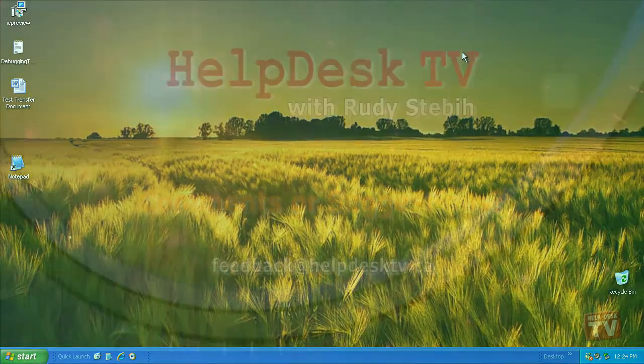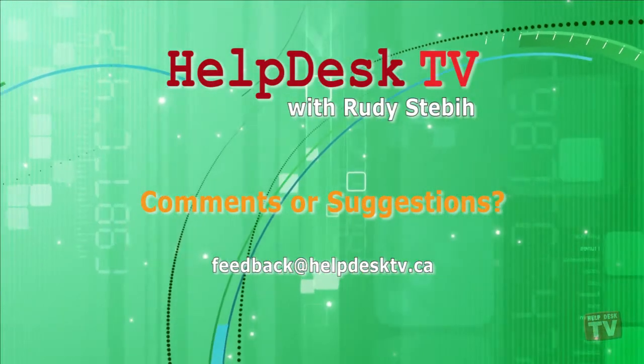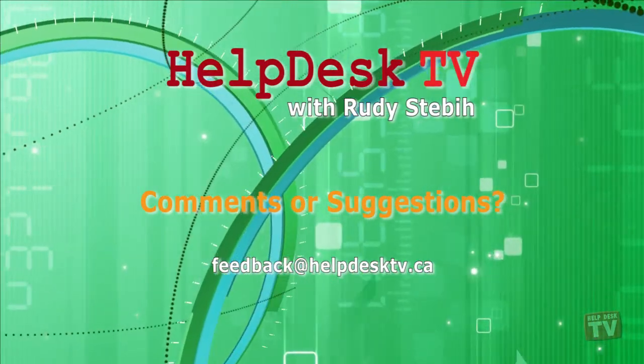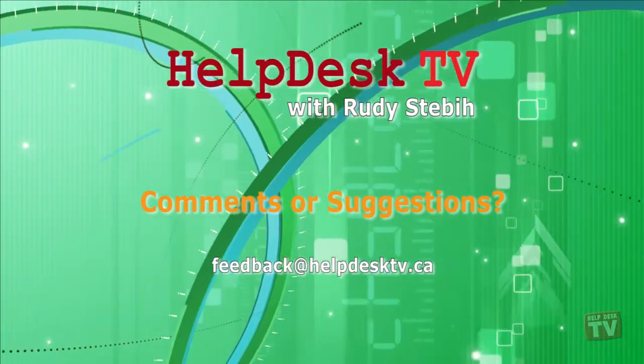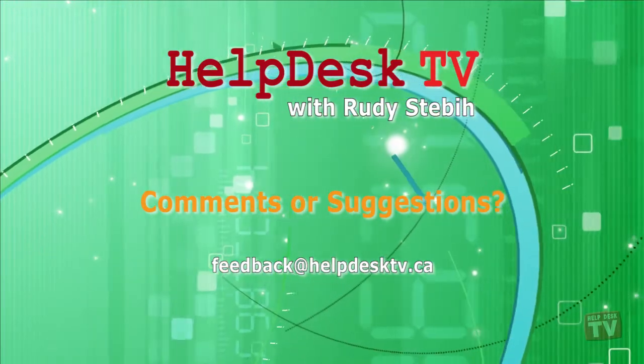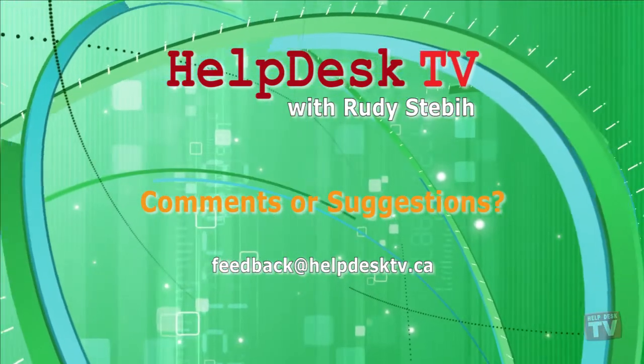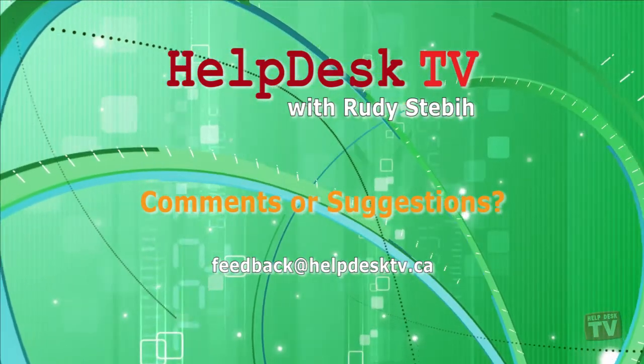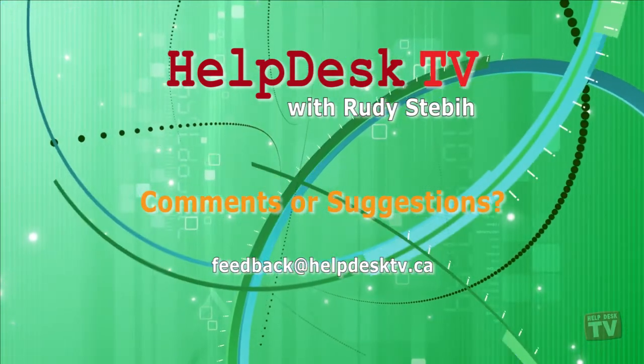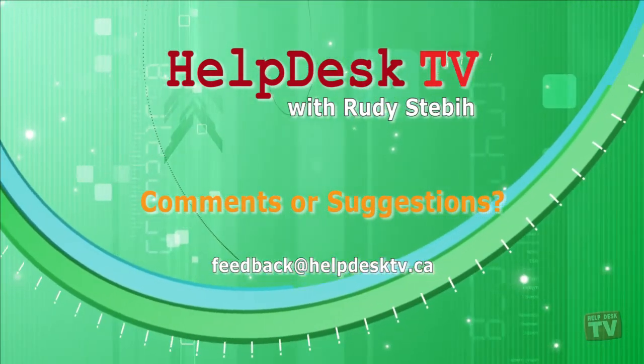I hope you enjoyed today's Help Desk TV. If you have a comment about this program, a question, or a shortcut you'd like to share with me, send us an email message to feedback at helpdesktv.ca.